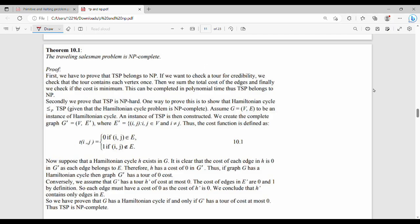Hi friends, welcome back. In this video, we will try to prove TSP is NP-complete.